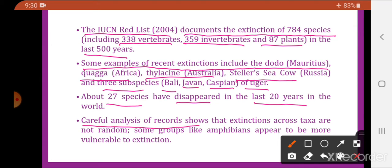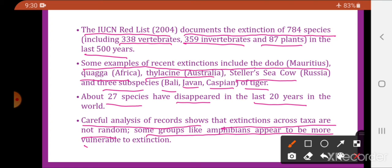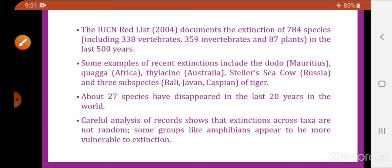Careful analysis of records shows that extinctions across taxa are not random. Some groups like amphibians appear to be more vulnerable to extinctions. Of all the animal groups, amphibians are more vulnerable to extinction than any other group.